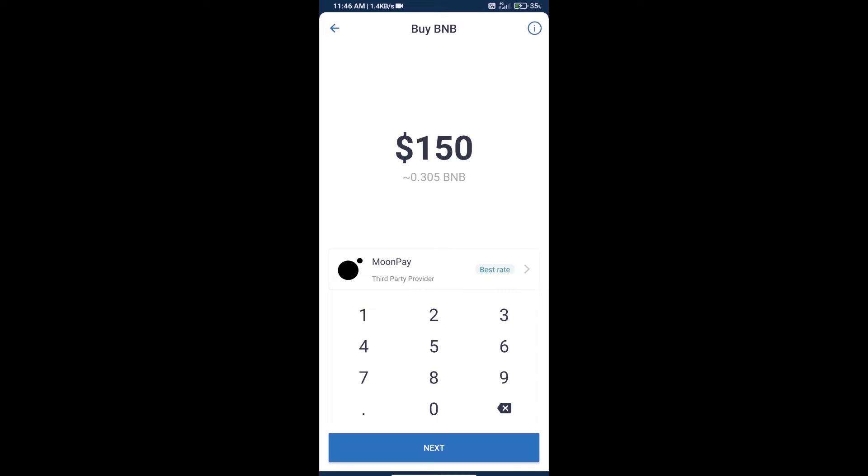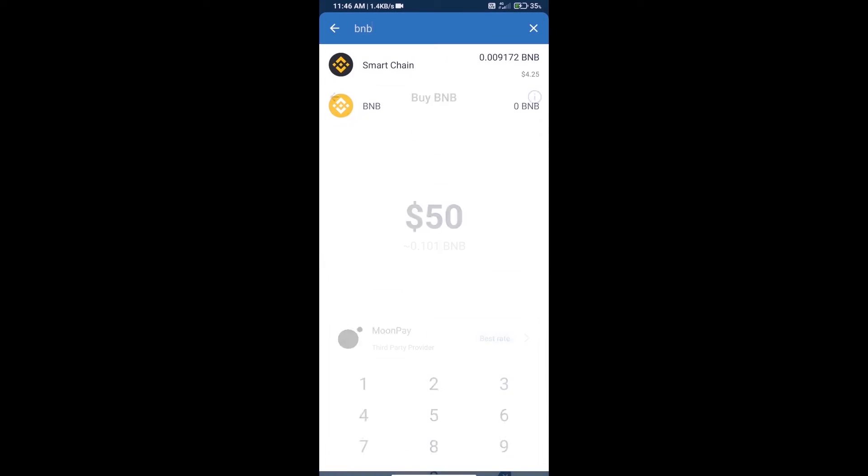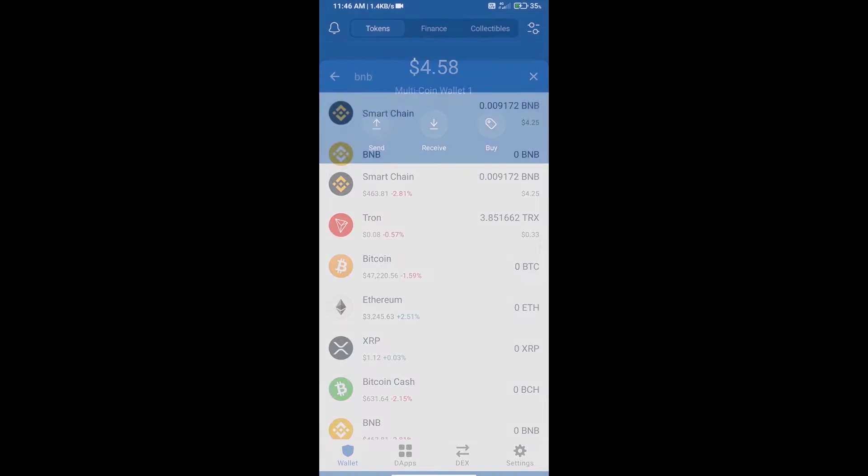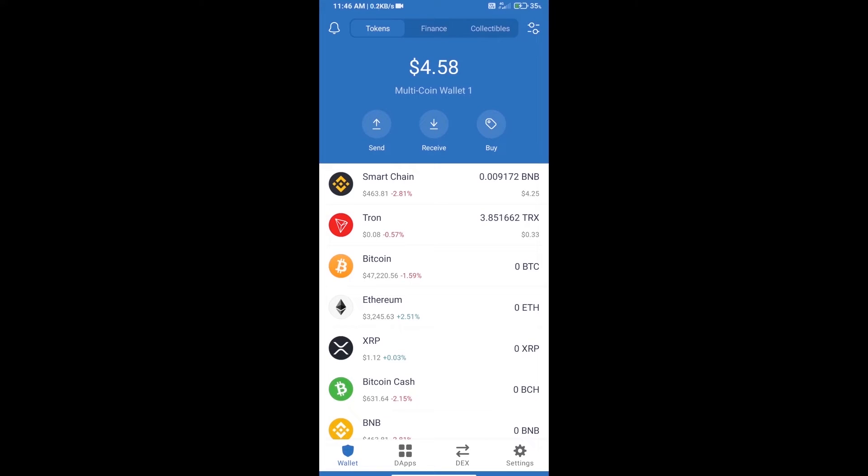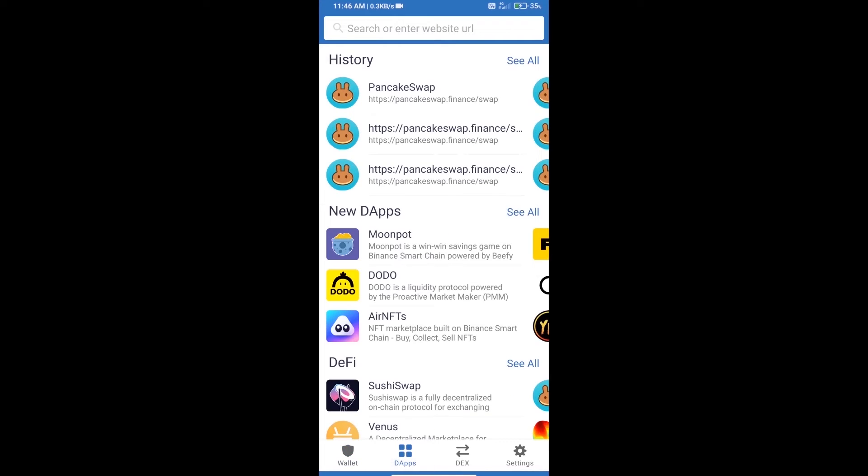We can purchase a minimum of $50 BNB using MoonPay. After purchasing BNB Smart Chain, we will open dApps and then open PancakeSwap exchange.